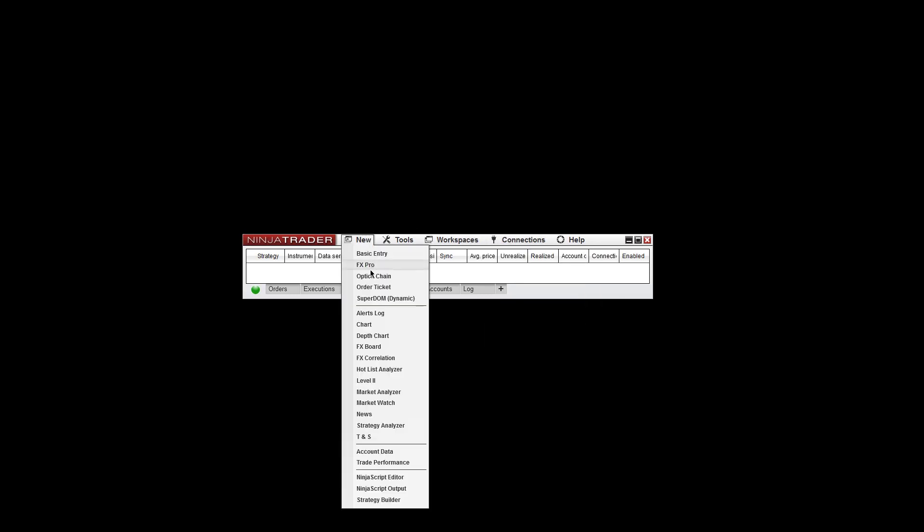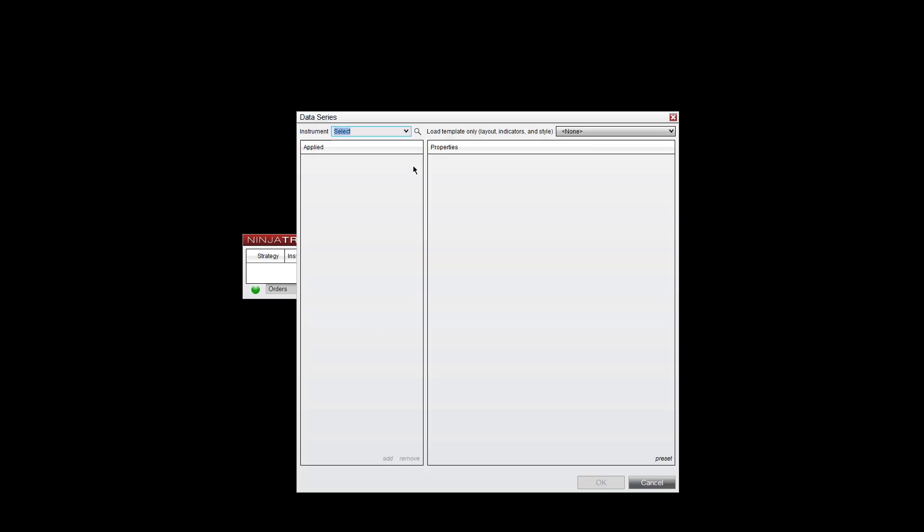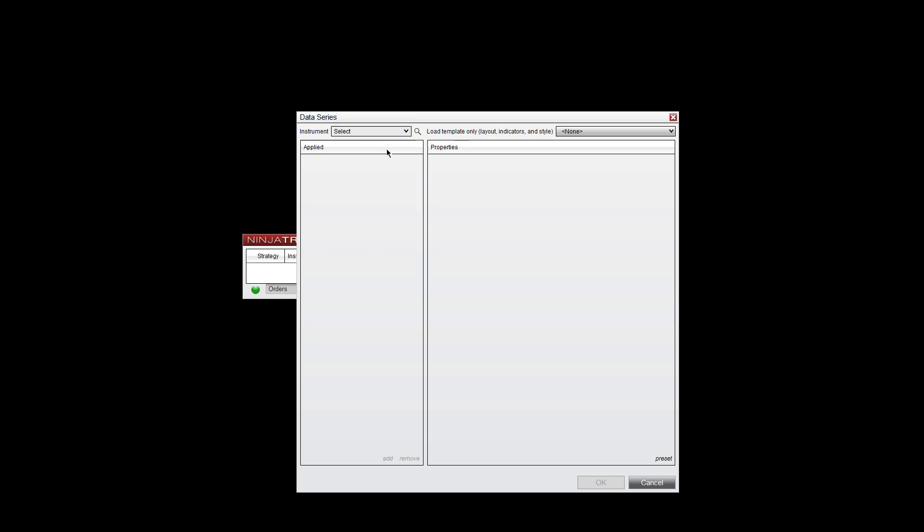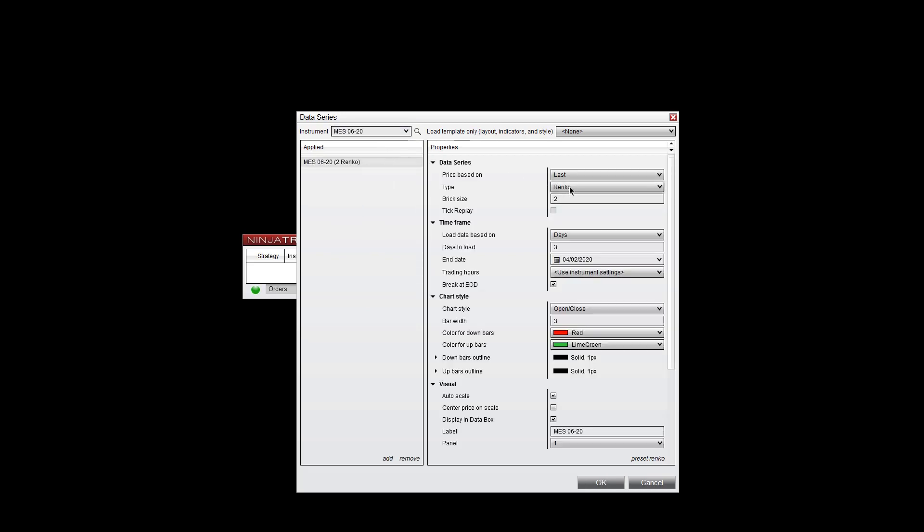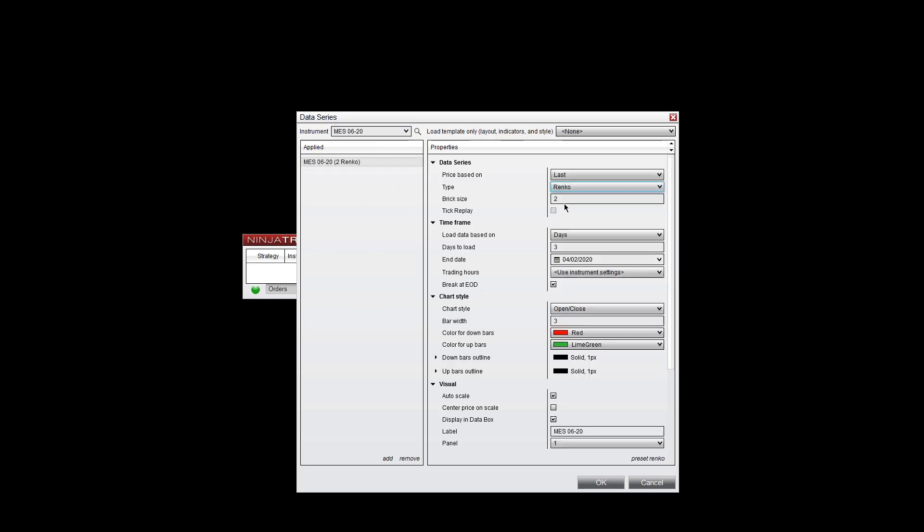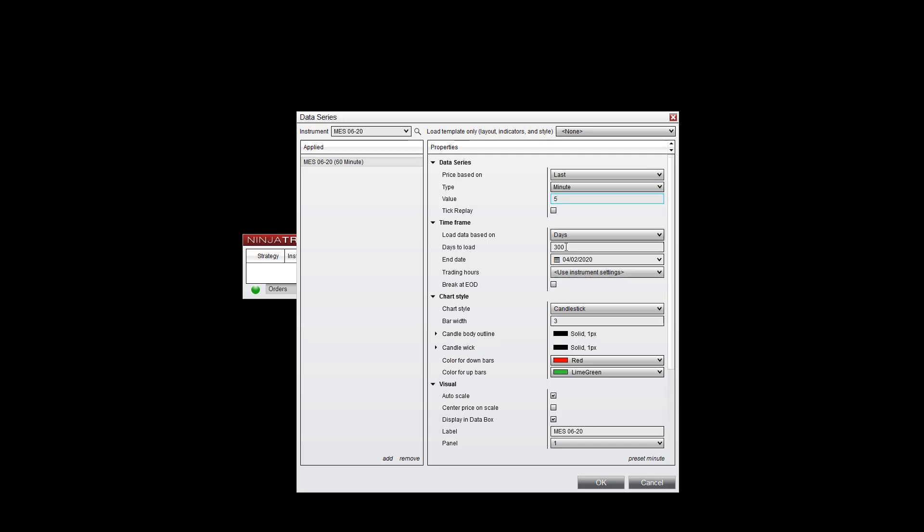With NinjaTrader reopened, you can connect to your broker if you'd like. Open up a chart by going to New and selecting Chart. We'll open up the microcontract here and put this on a five minute timeframe. You can use however many days you want - it doesn't matter what minute chart or if it's a Renko or anything like that.